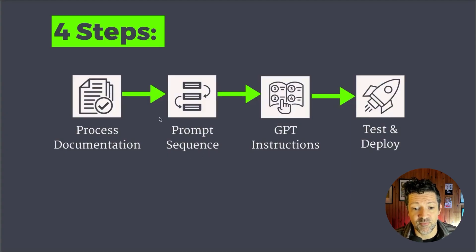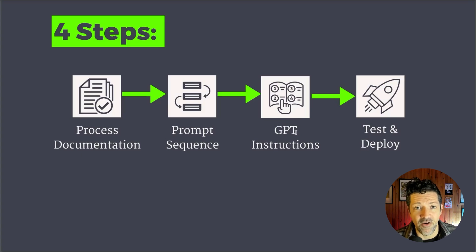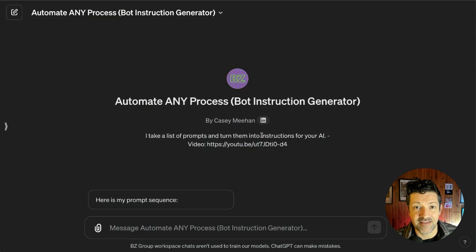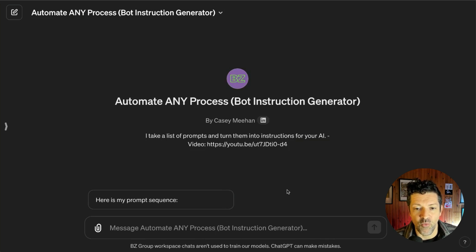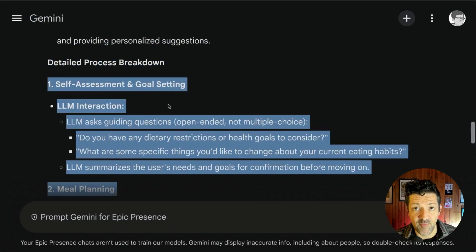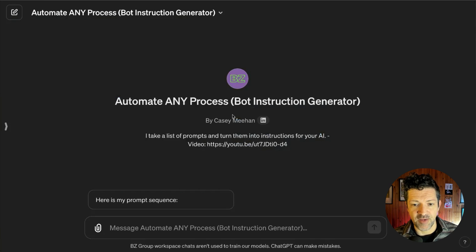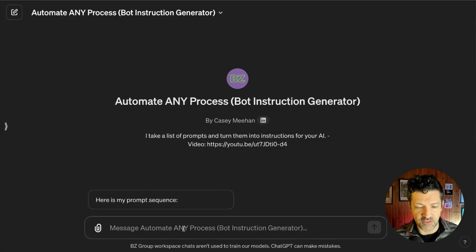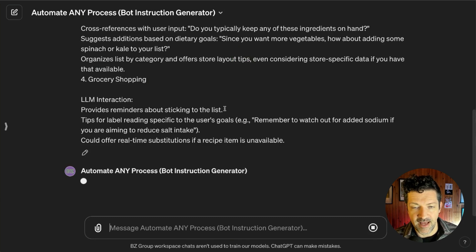Now that brings us from the prompt sequence to creating the GPT instructions. In the previous video I talked a lot about how to do that manually, but now I've been using an automated version — a custom GPT I created that takes the prompt sequence and turns it into instructions. It works really well. There's a link to it in the previous part one video and also in the cheat sheet. I'm grabbing the prompt sequence we automatically created in Gemini and copying it into my 'Automate Any Process Instructions Generator.' It converts the prompt sequence into instructions.